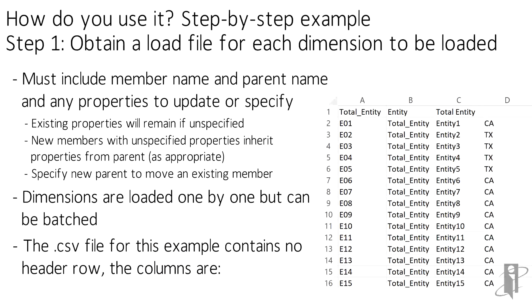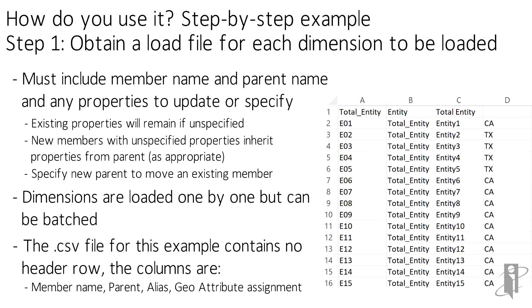My file here is for the Entity dimension and has the member name, parent name, member alias, and an attribute assignment identifying the geographic location of the entity member.